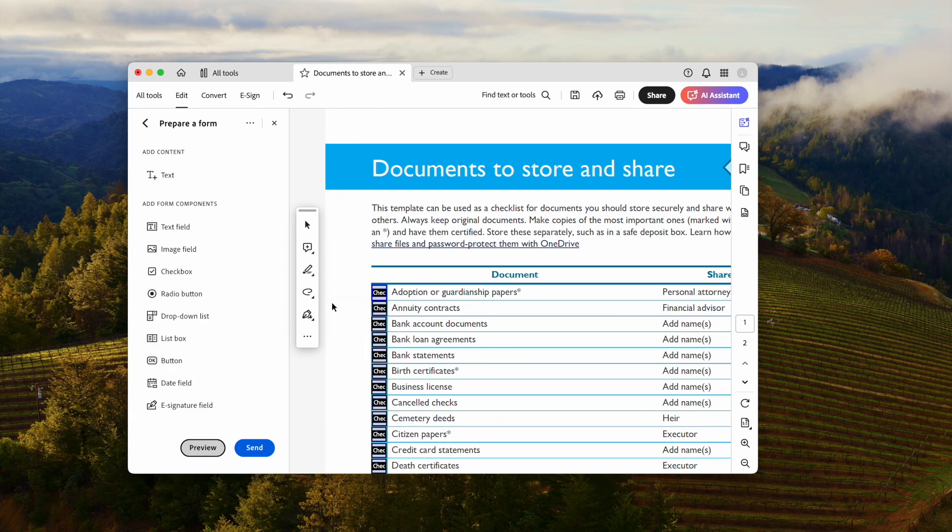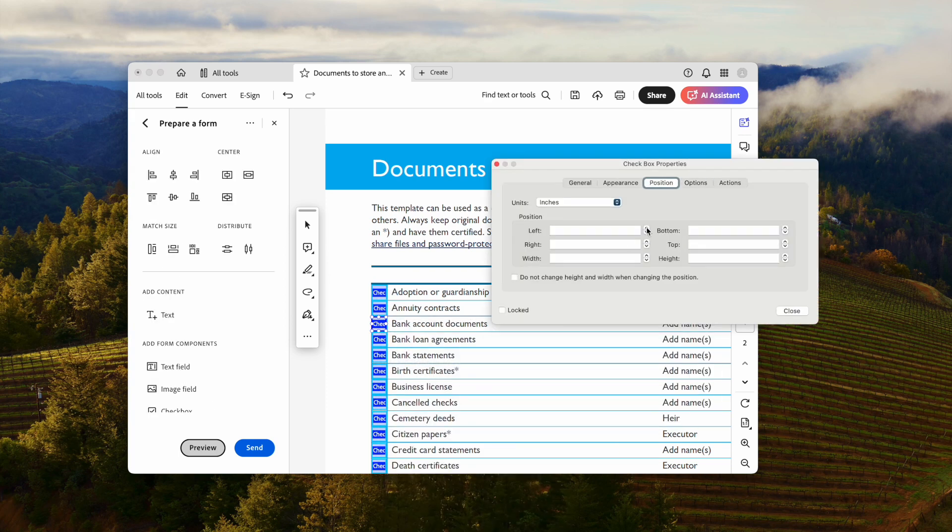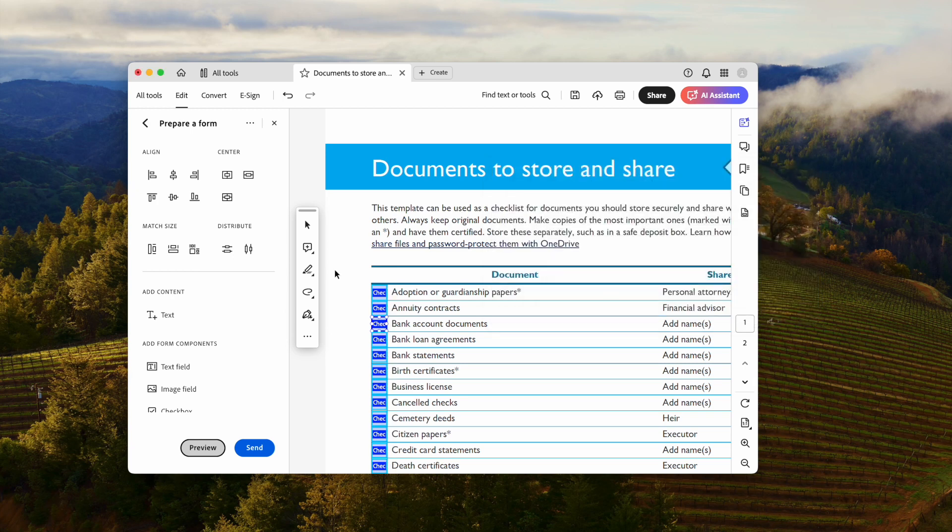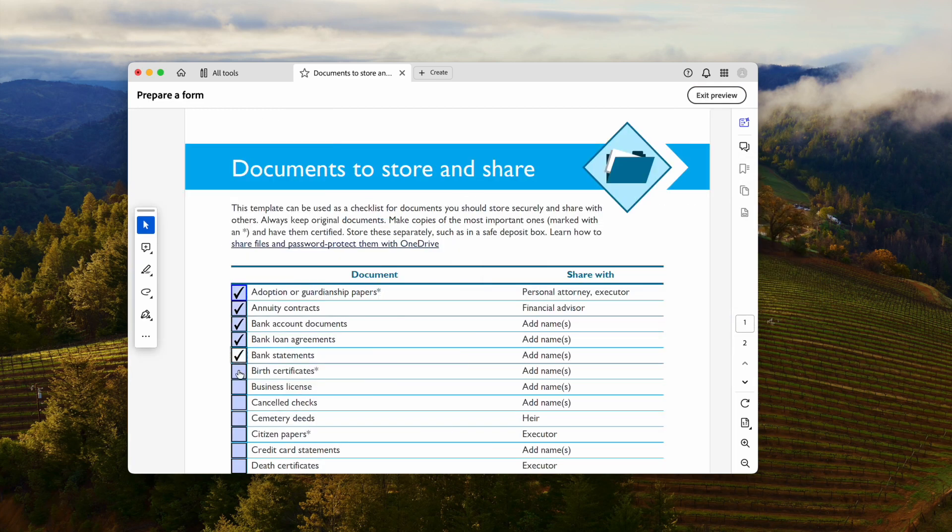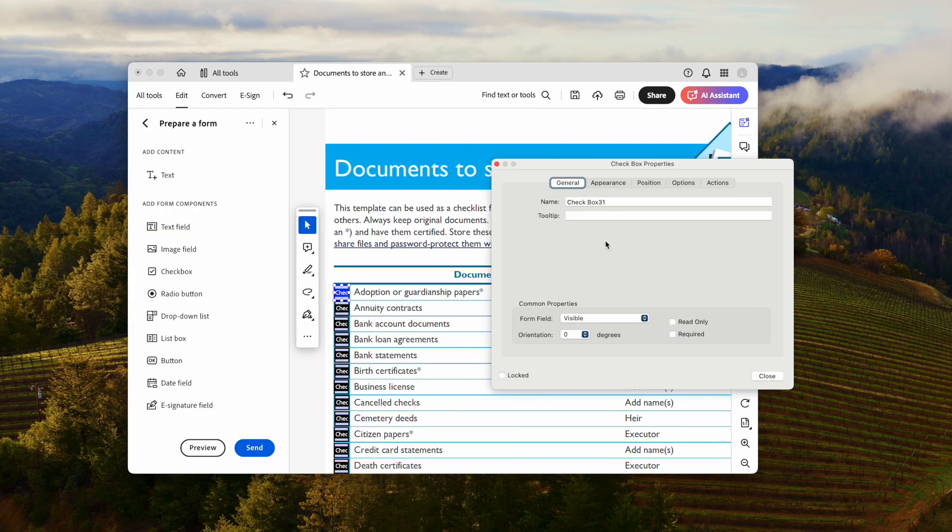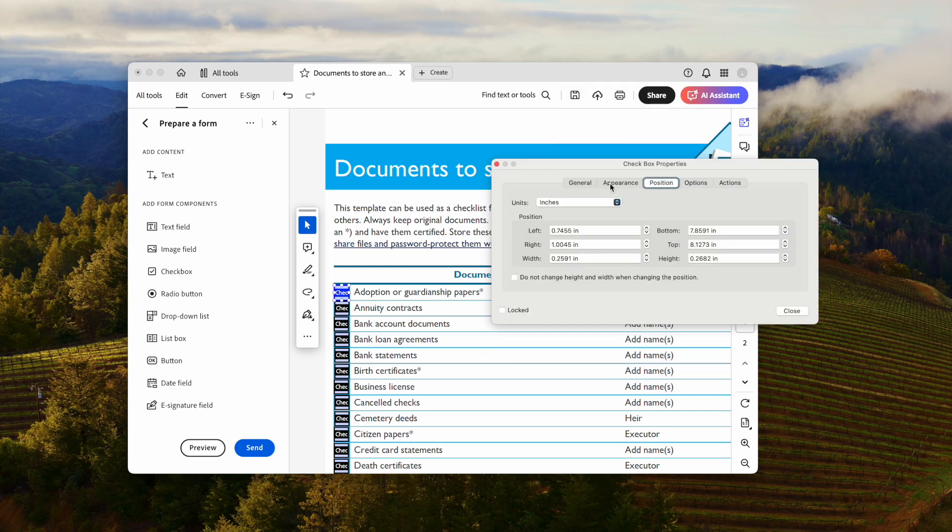To align and make all these checkboxes look the same, you can select them all. Then right-click to adjust the position and appearance. Also, you can right-click on the checkbox and customize them as you like.